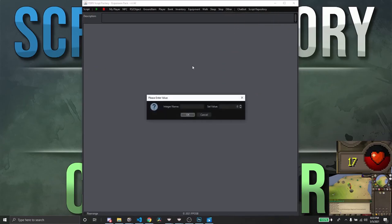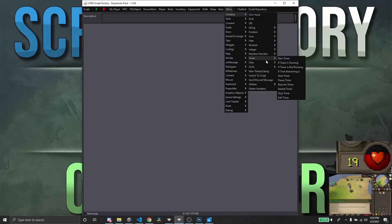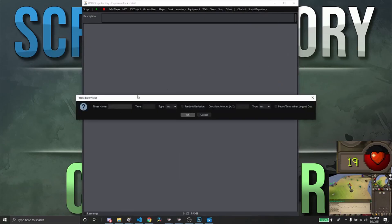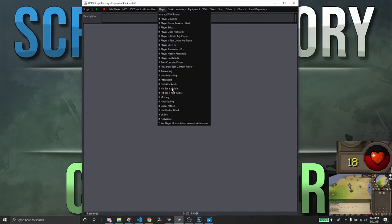To start off, we're going to create a new integer — we're going to name this integer 'hop_integer' and keep the value set as zero. We're also going to create a new timer; this timer is going to be 'hop_timer' and we're going to set it to 10 seconds.